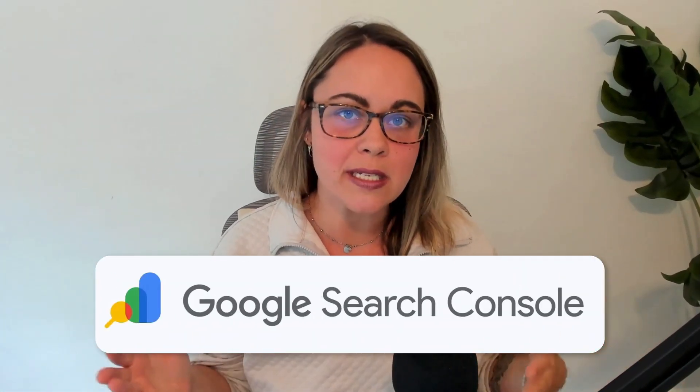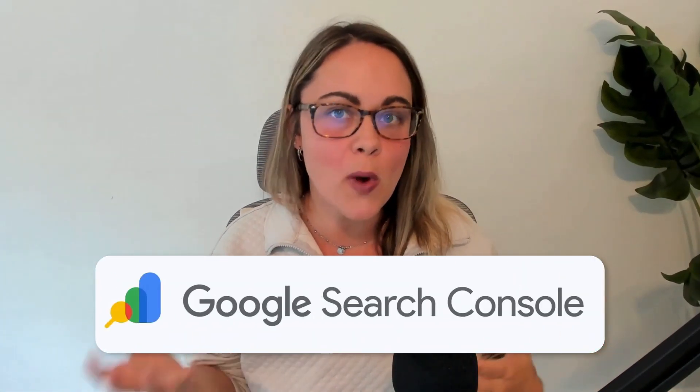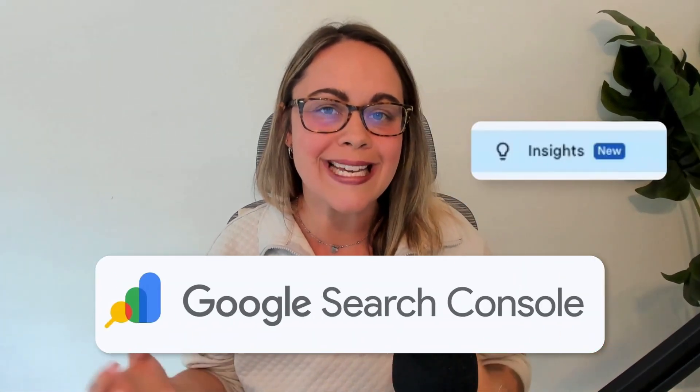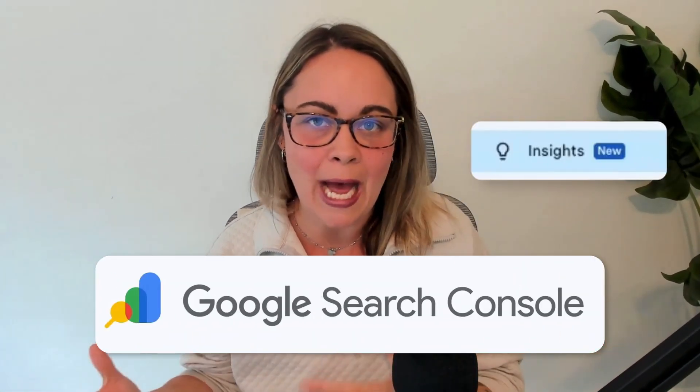In case you haven't seen yet, Google Search Console just released a brand new update to their Insights tab.